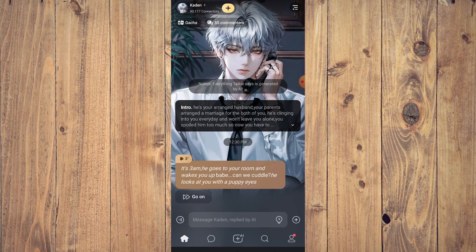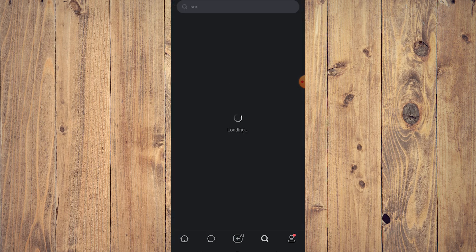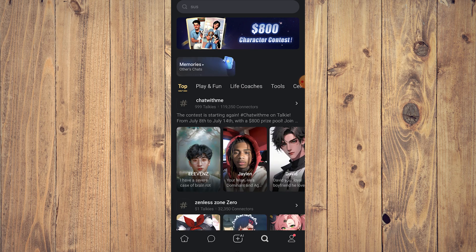Hey guys, in this video we're going to show you how to use the call feature for all characters in Talking Soulful AI. So we're in Talking Soulful AI and if you want to talk to an AI character...